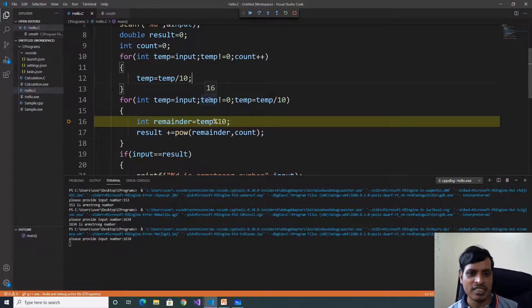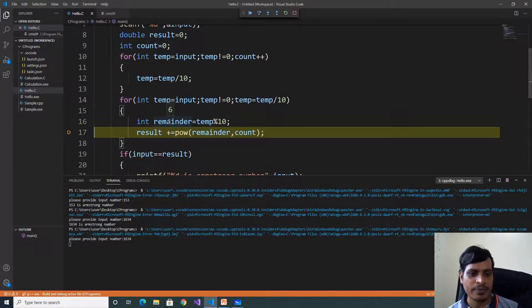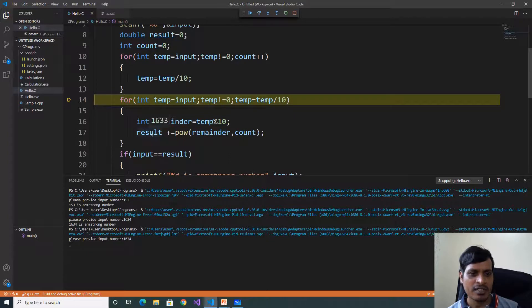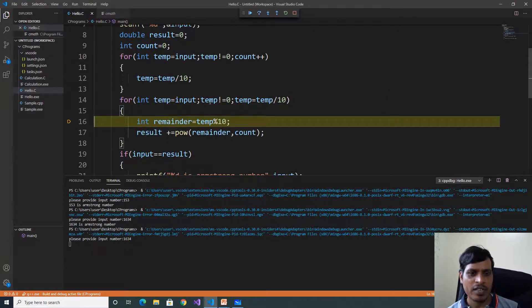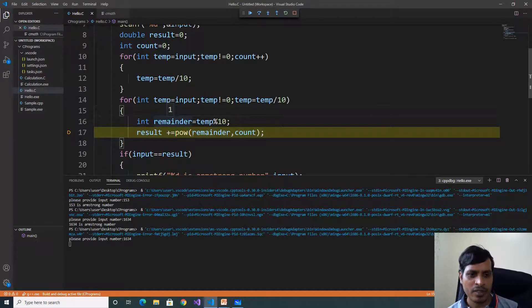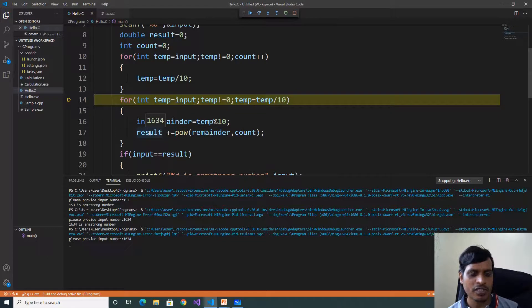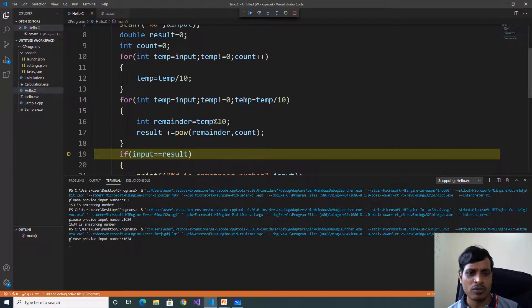Temp is equal to 16, 16 not equal to 0 — true. 16 modulus 10: remainder is equal to 6. 6 power 4 — result is equal to 1633. Temp is equal to 1, 1 not equal to 0 — true. 1 modulus 10: remainder is equal to 1. 1 power 4 — result is equal to 1634. Then 1 divided by 10: quotient is 0, temp is equal to 0. 0 not equal to 0 — false, it exits from the for loop.